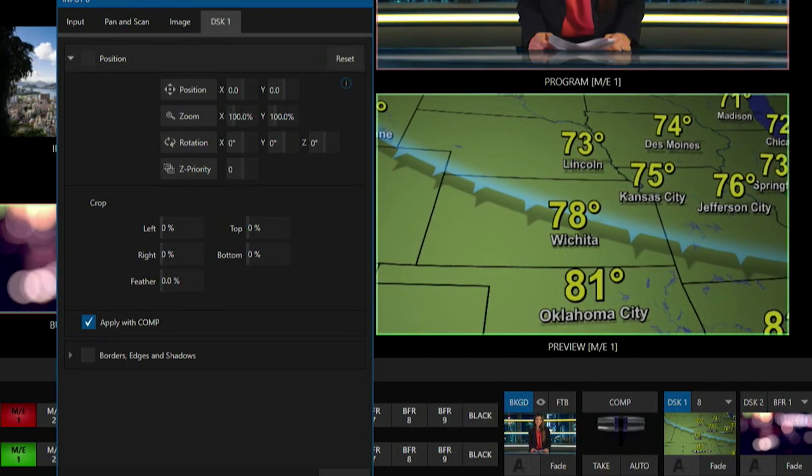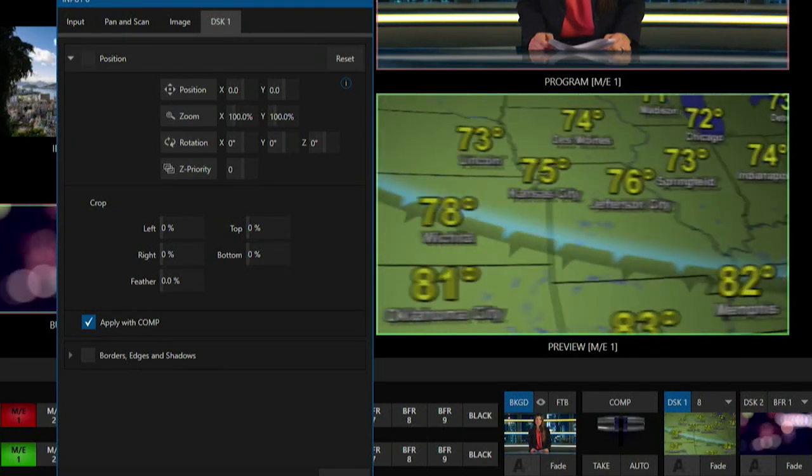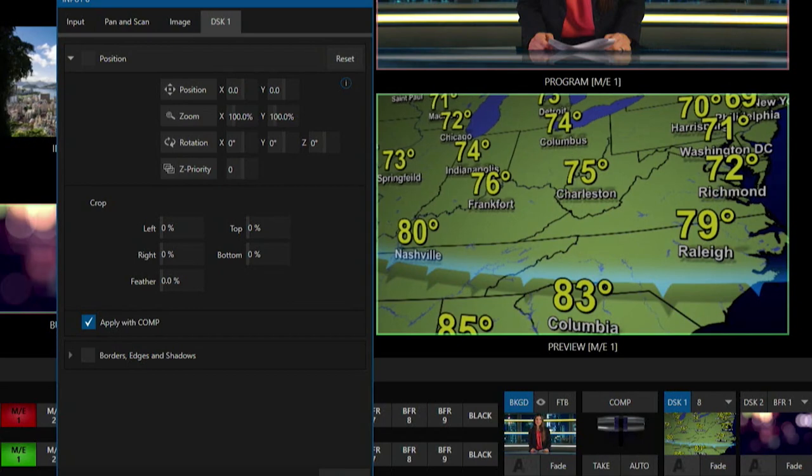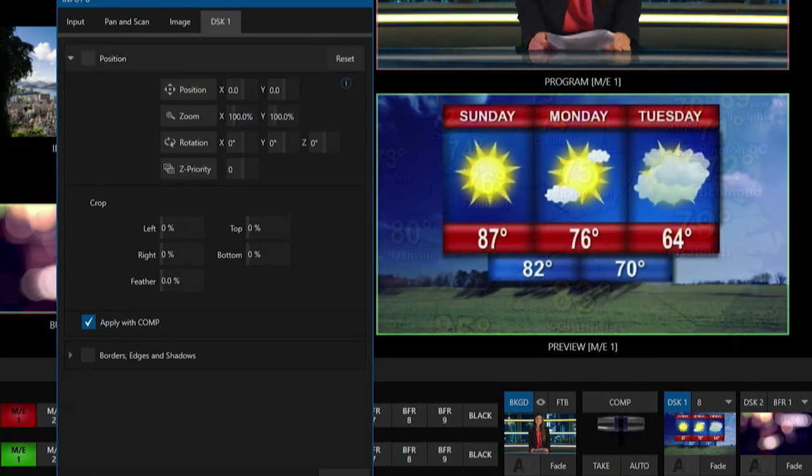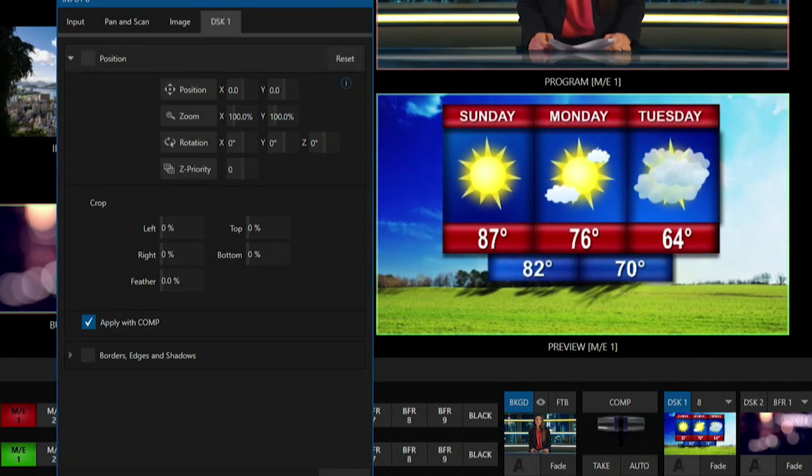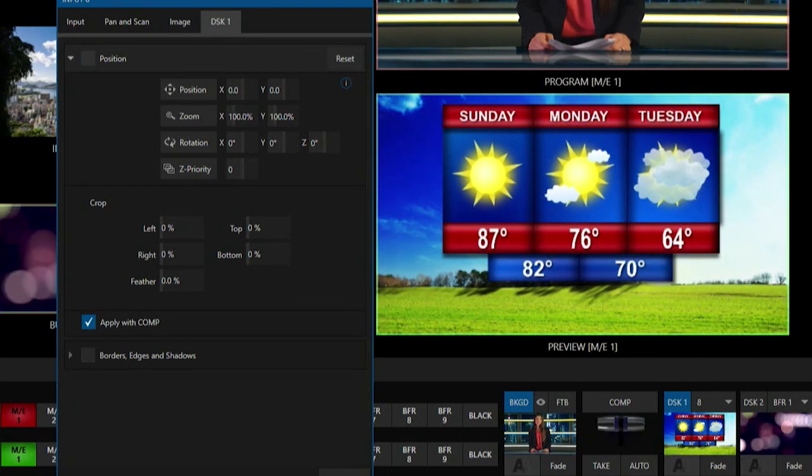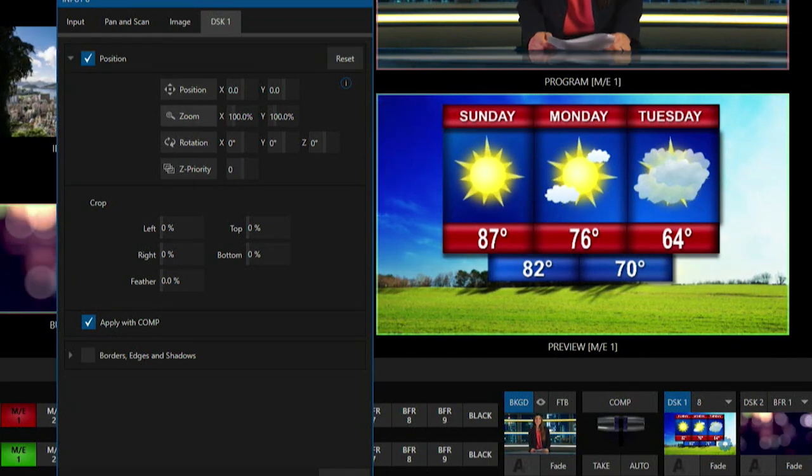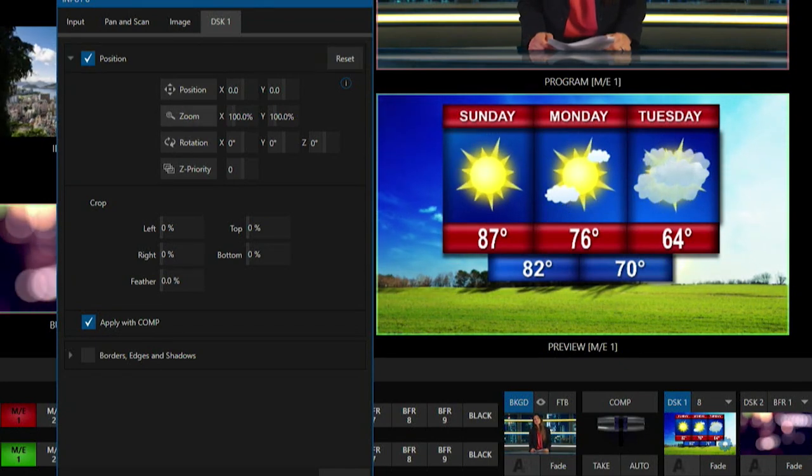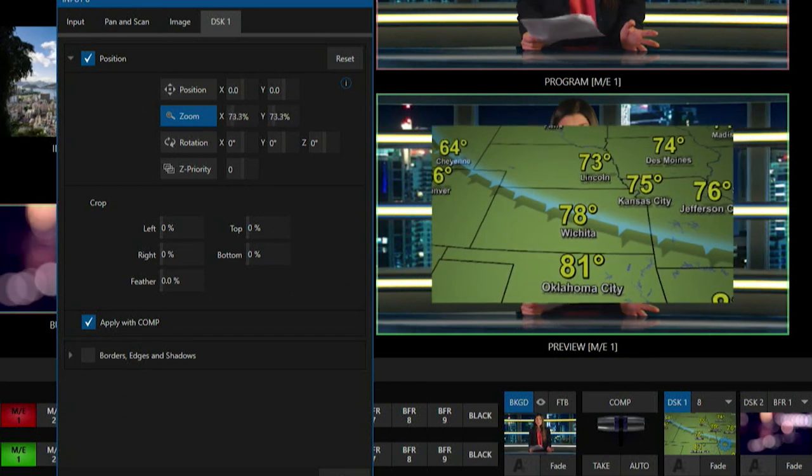Alright, so these are the tools that I have available for me to use on my downstream keyer number one. So what I want to do here is I am going to turn my positioning tool on. And then let me go ahead and grab my zoom function here and let me scale that down.